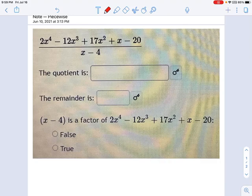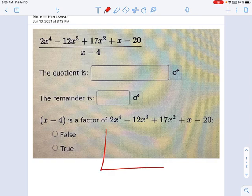This is another example of using synthetic division to learn some things about a polynomial. I'm going to buzz through this synthetic division part quickly, because we've gone over this before. Let's just get our synthetic division bar going, and then we can work the numbers.